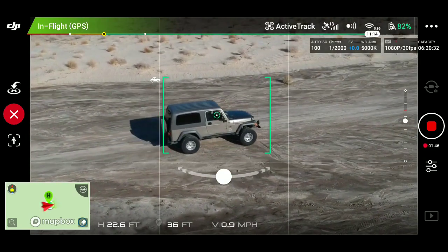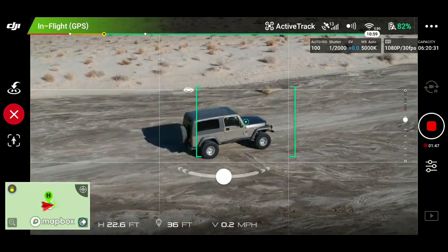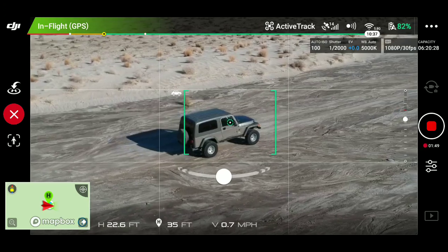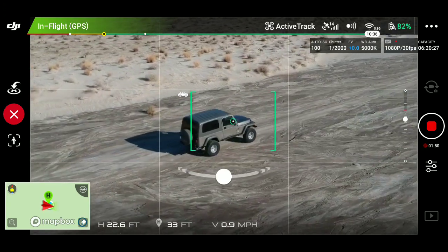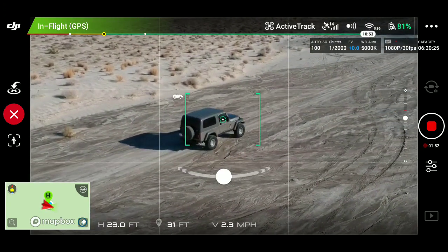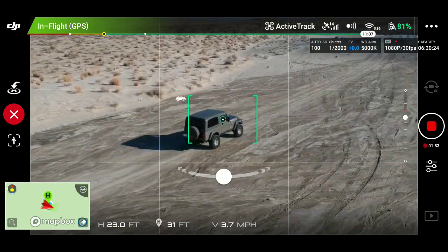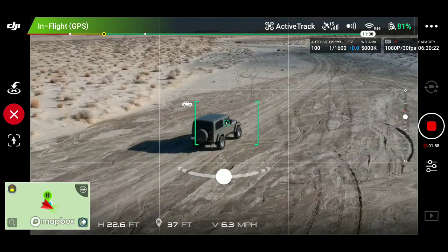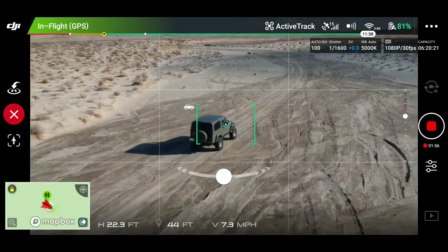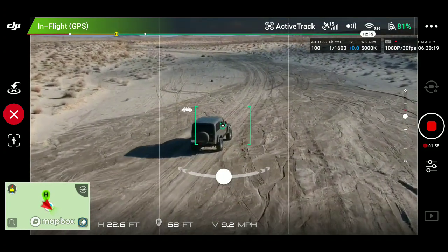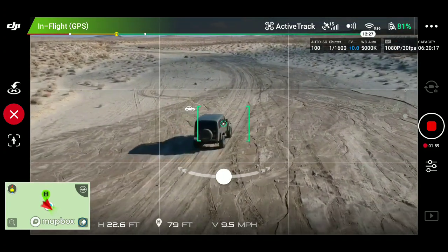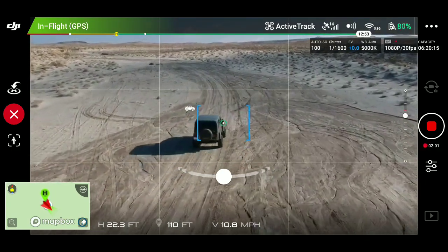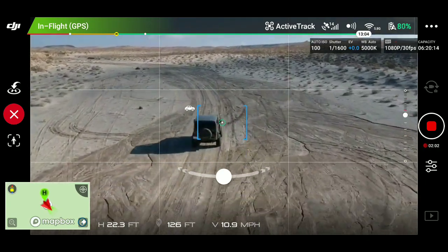Makes for some really nice shots. This run — these are really badly washboard roads. You can't see it in the video, but it is. So that also limited just how fast we could go. The object here wasn't to leave the drone in the weeds; it was to figure out what are realistic speeds that you can drive while using active track.